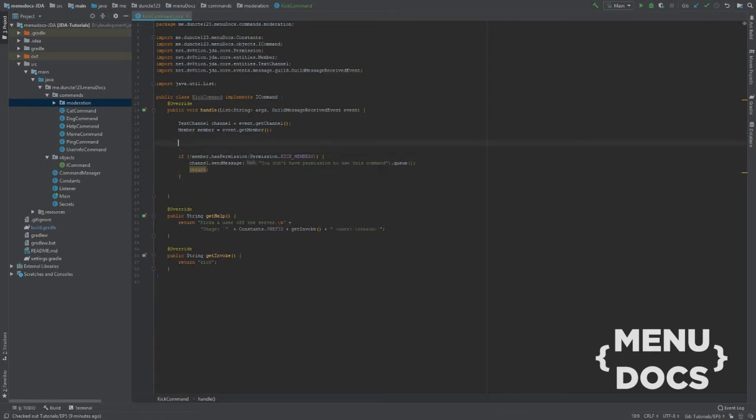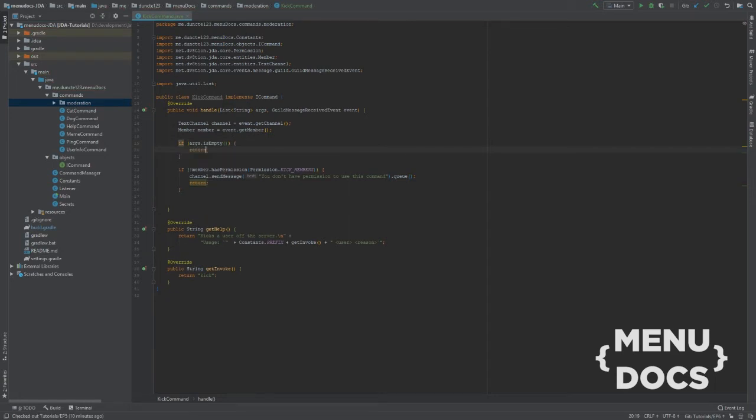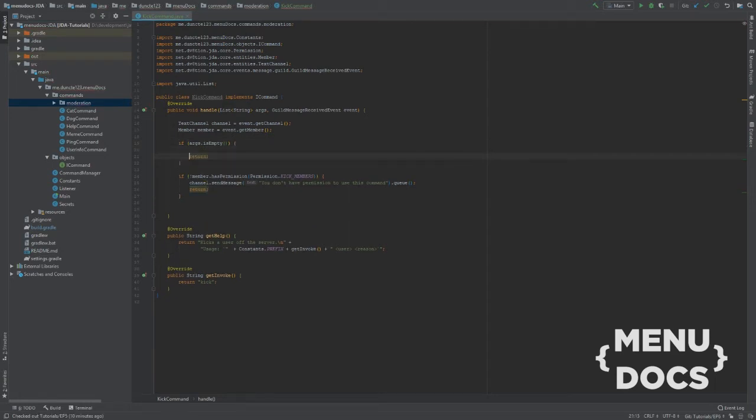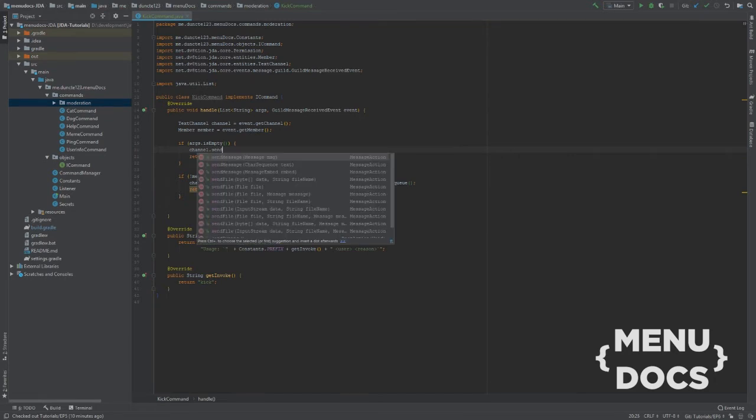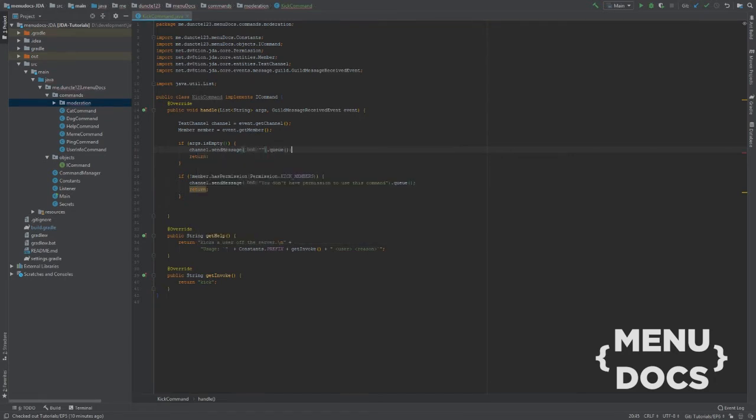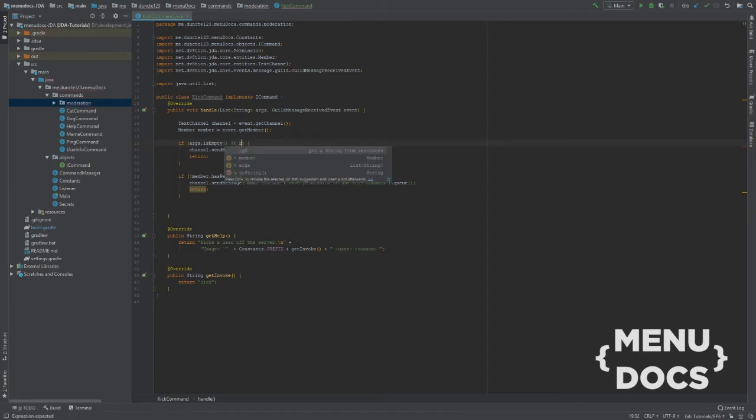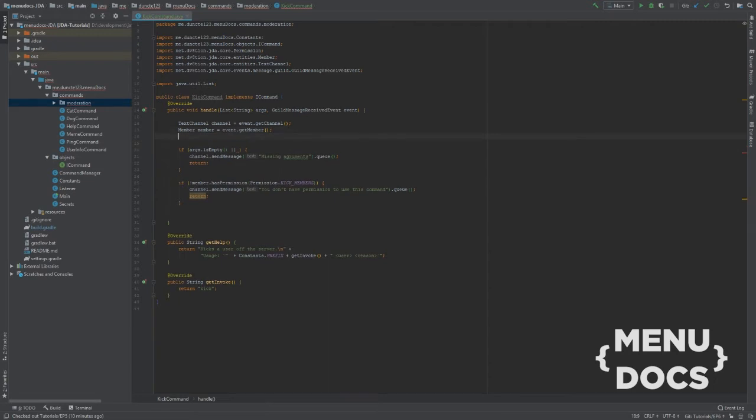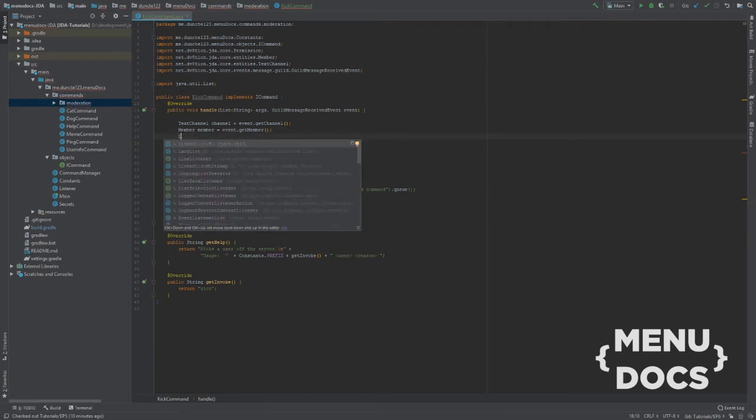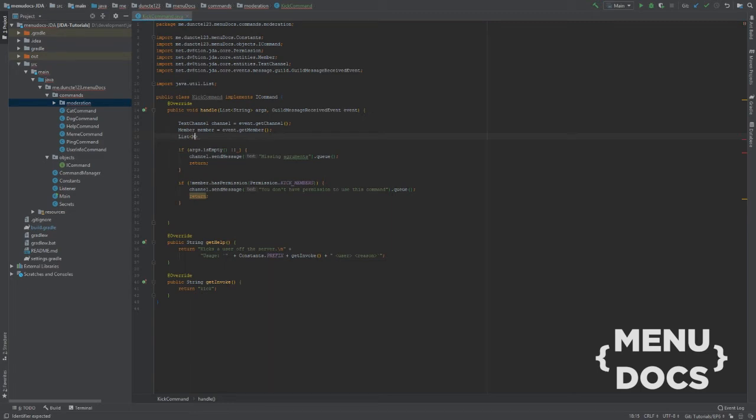We should actually check first if our args are empty. So if args.isempty. Let's return. And channel.send message. We're going to say missing arguments. I'm just going to go through this real quick.